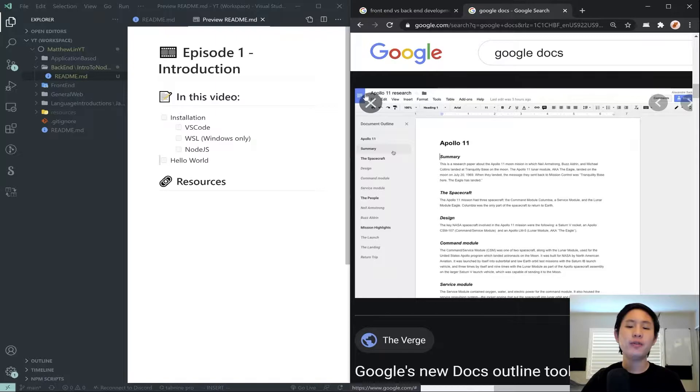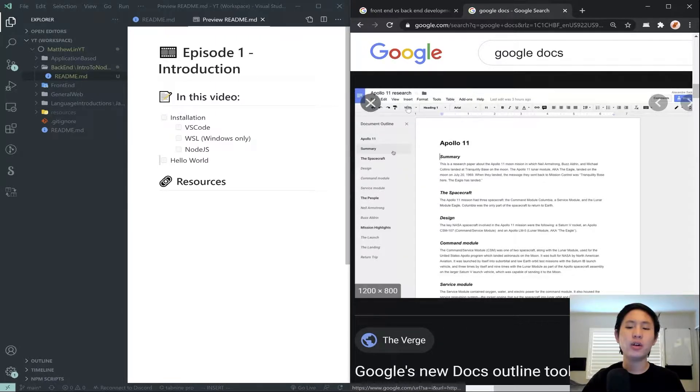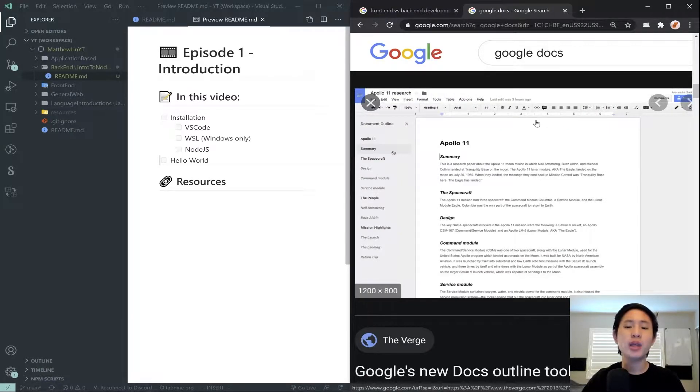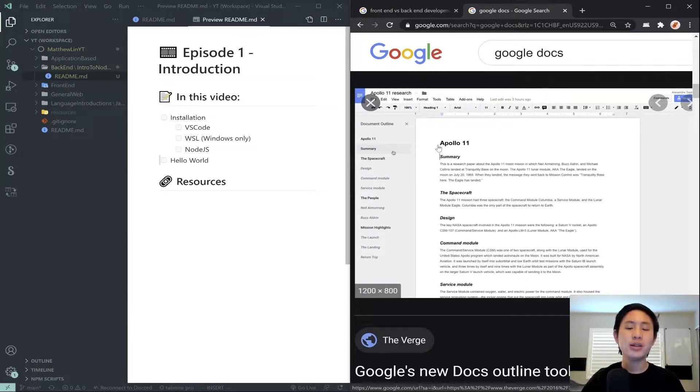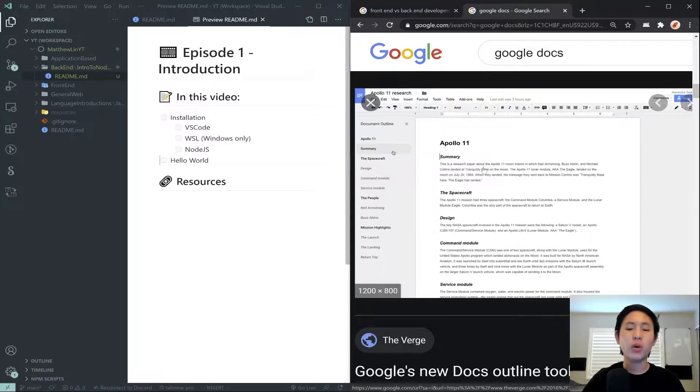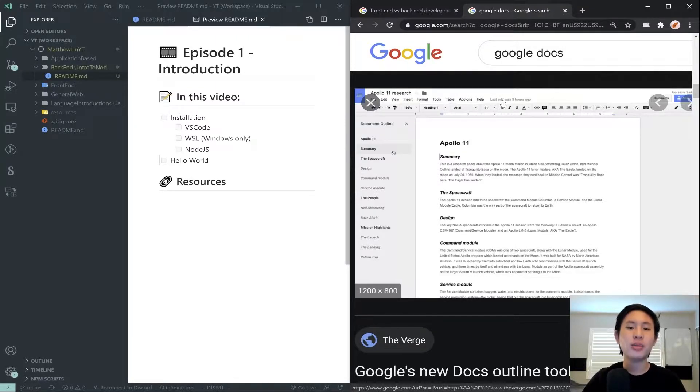If this whole thing here, this icon, all of this text, the layout of the site overall, was made by a front-end developer, the actual data, like how do they get your text of your document? How do they actually know what is the text for this document? How do they know when the last edit was three hours ago?